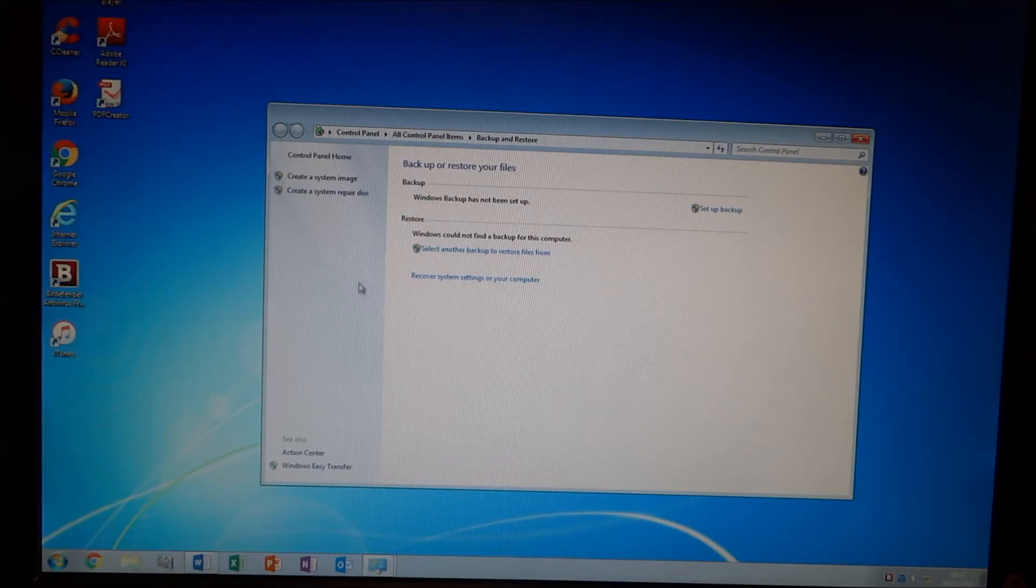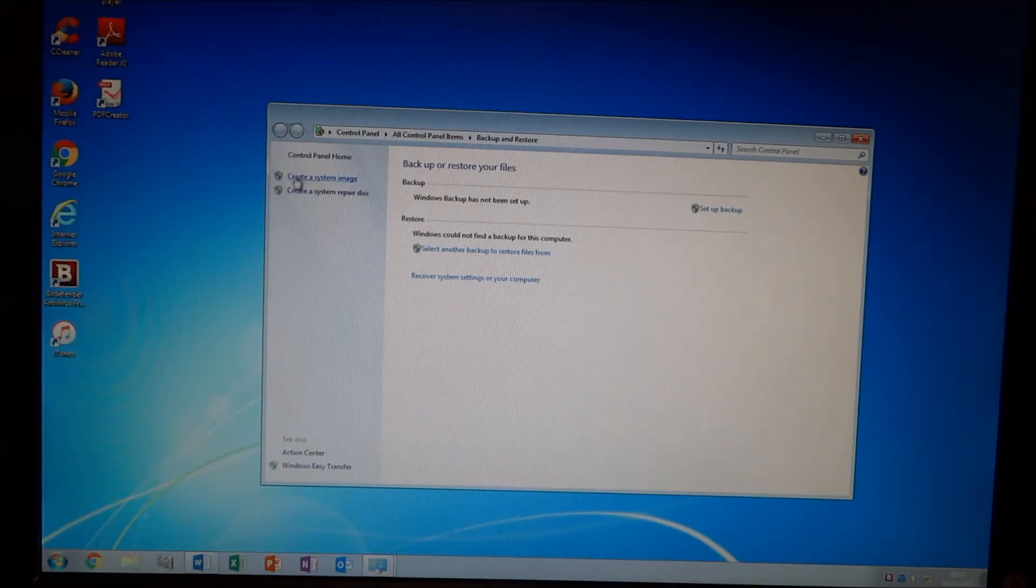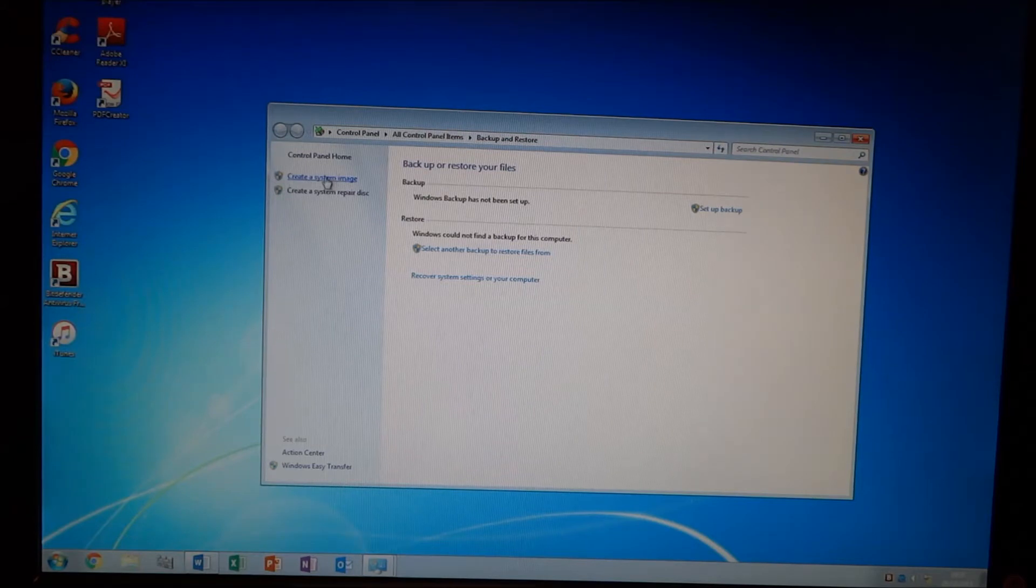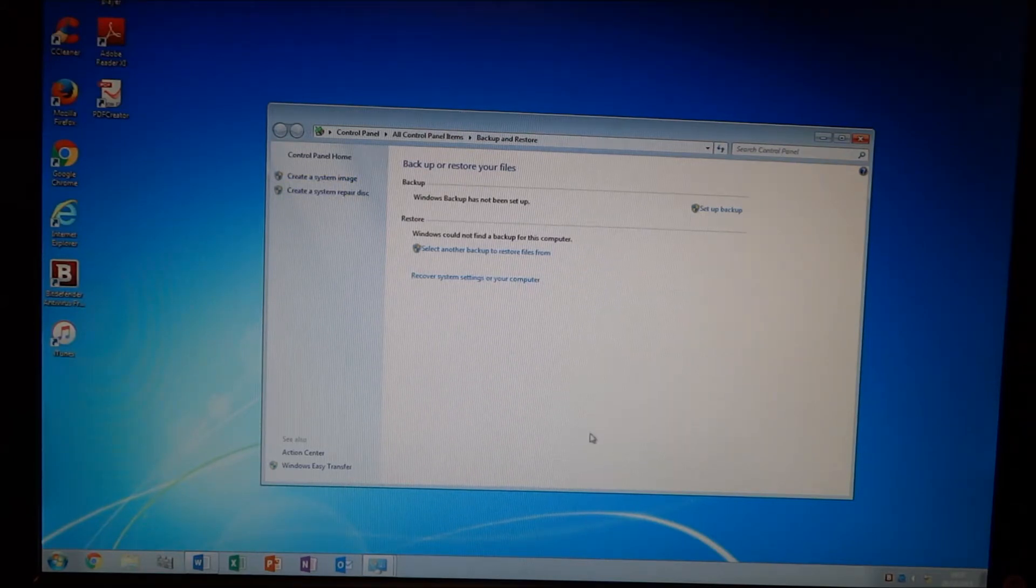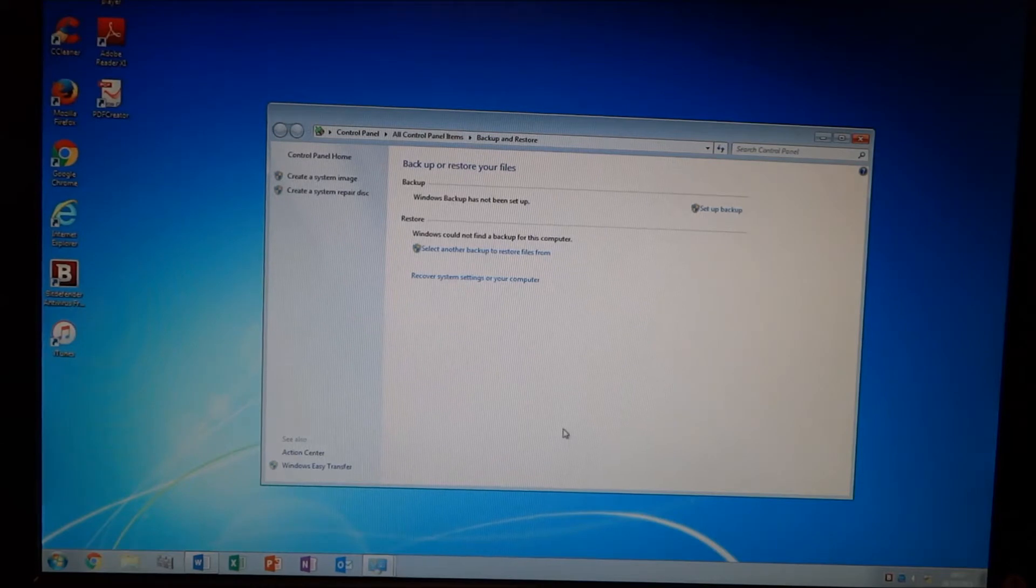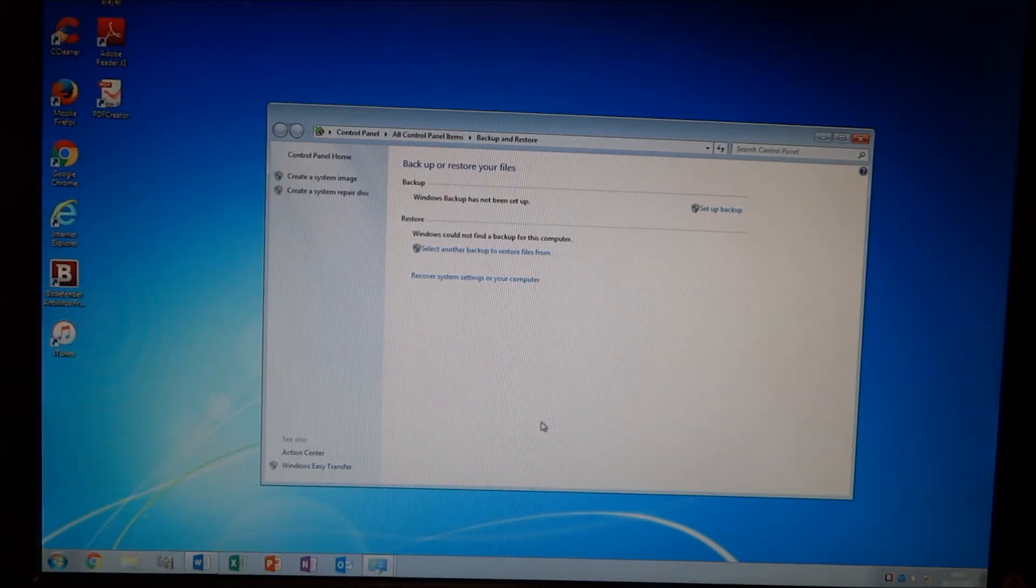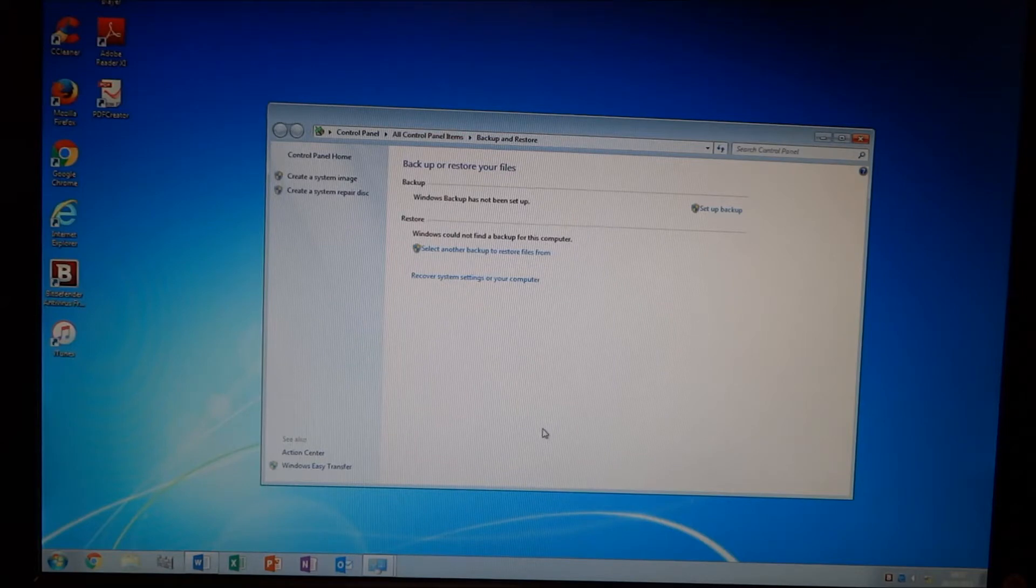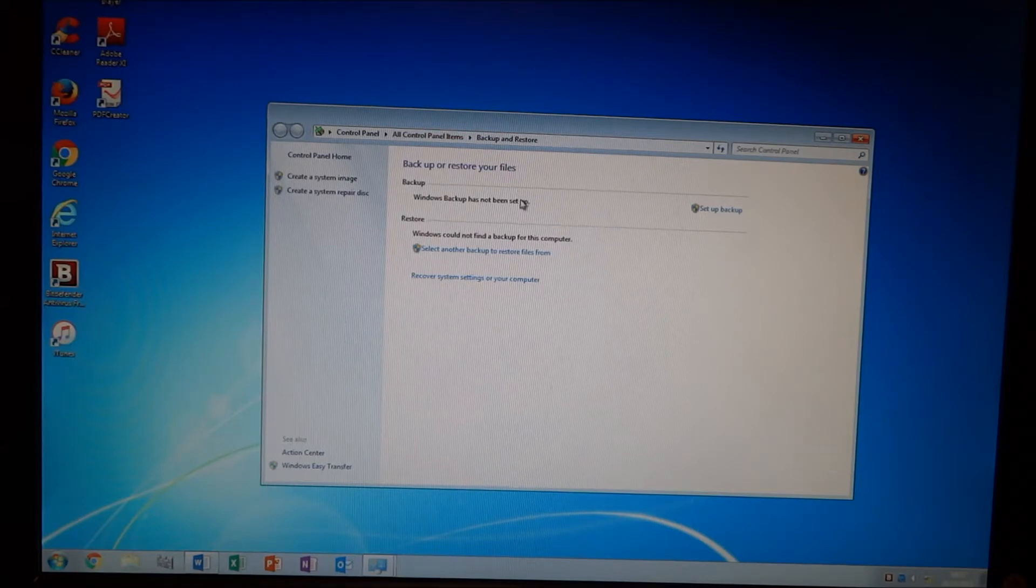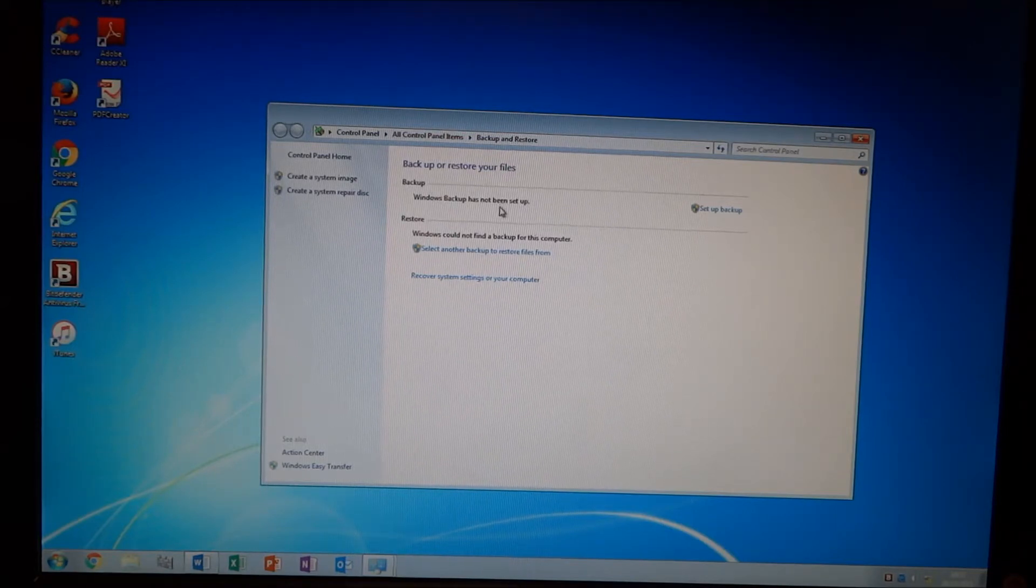And then what you do is you boot the computer from that disk, point it towards the image that's been made from creating it here. So if it's on a network location, you obviously have to have authentication to access that share. Or it's more simple to just put it on a hard drive, plug it into the computer, boot from the system repair disk, and then it will image.